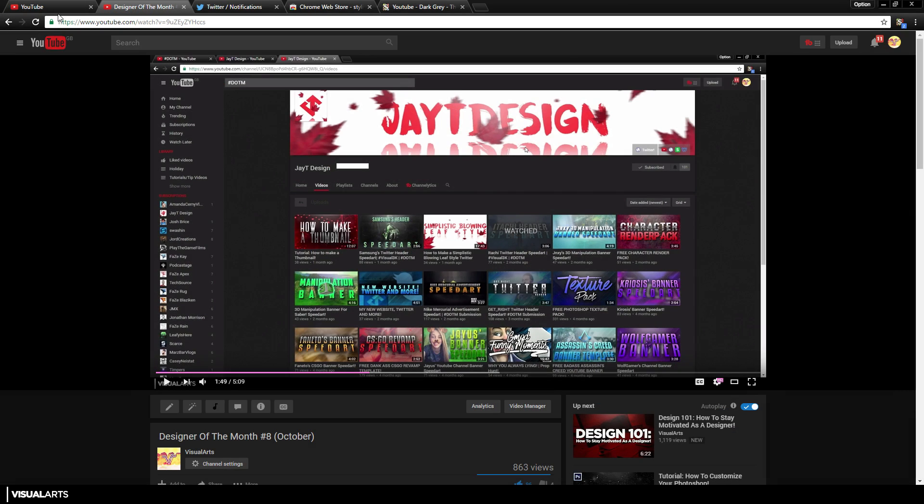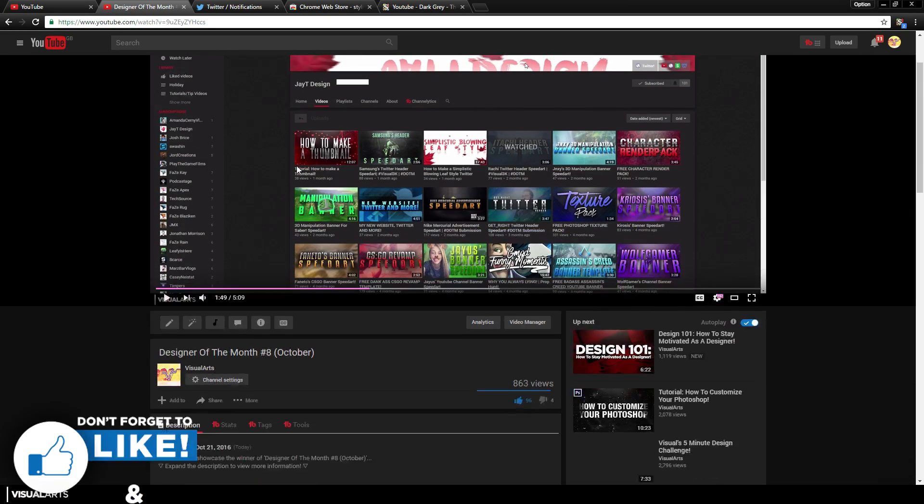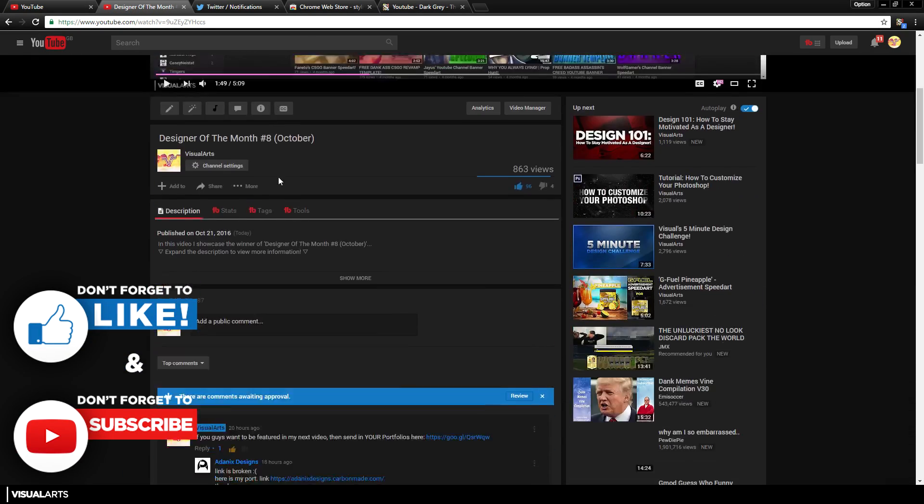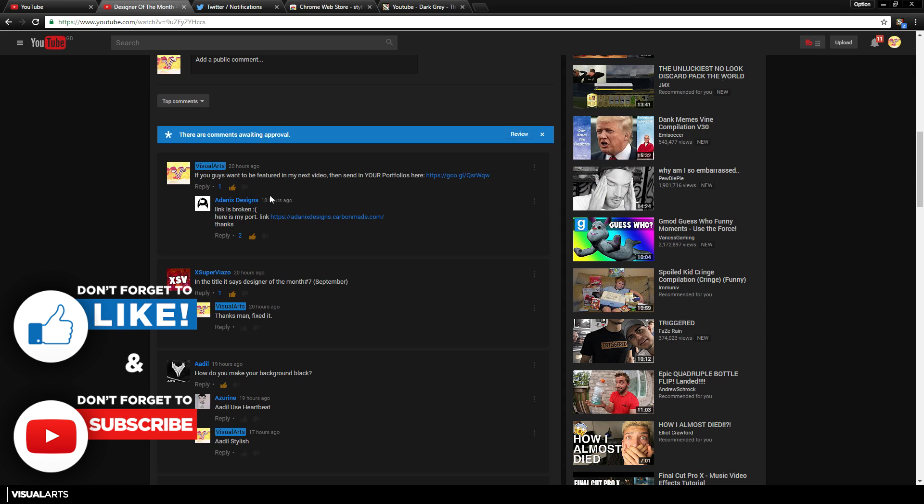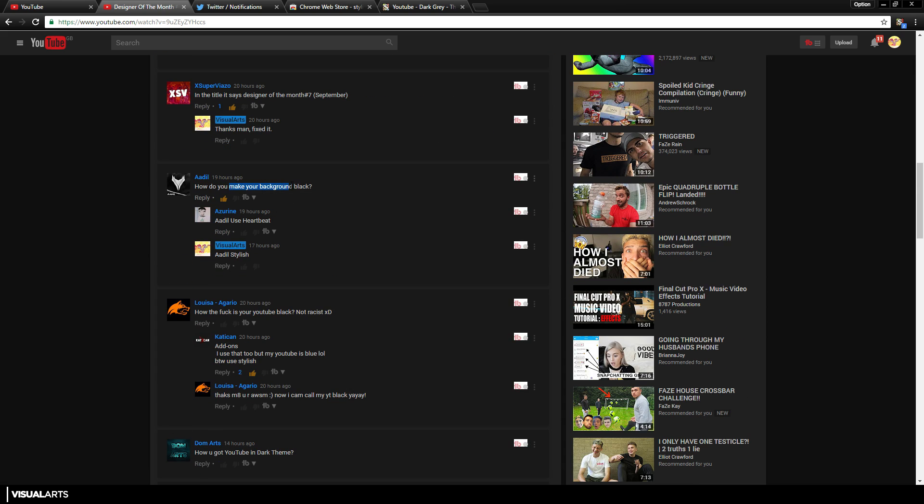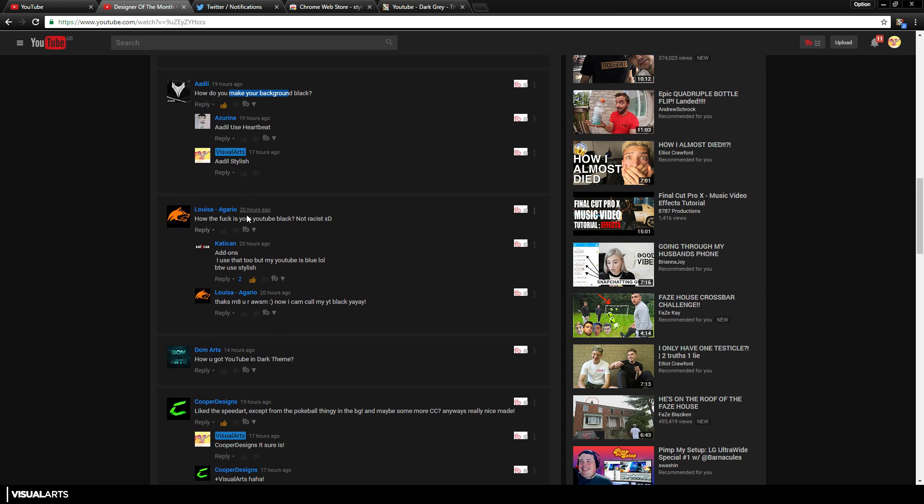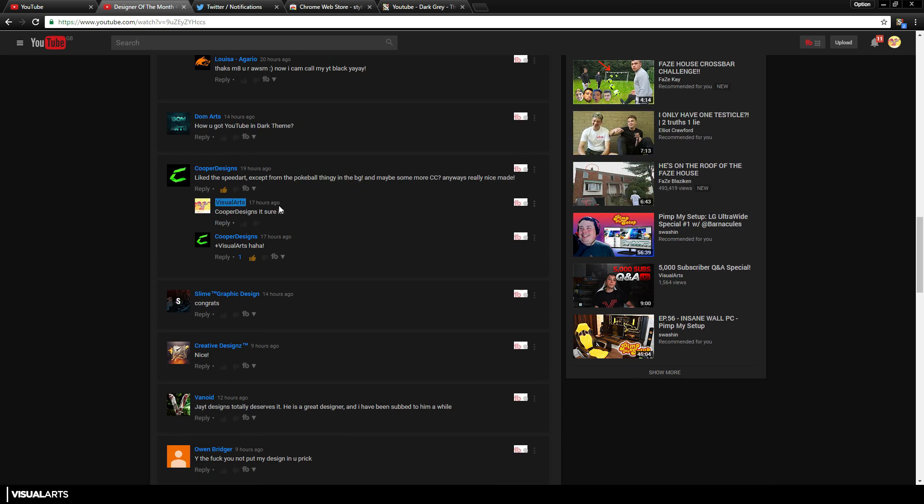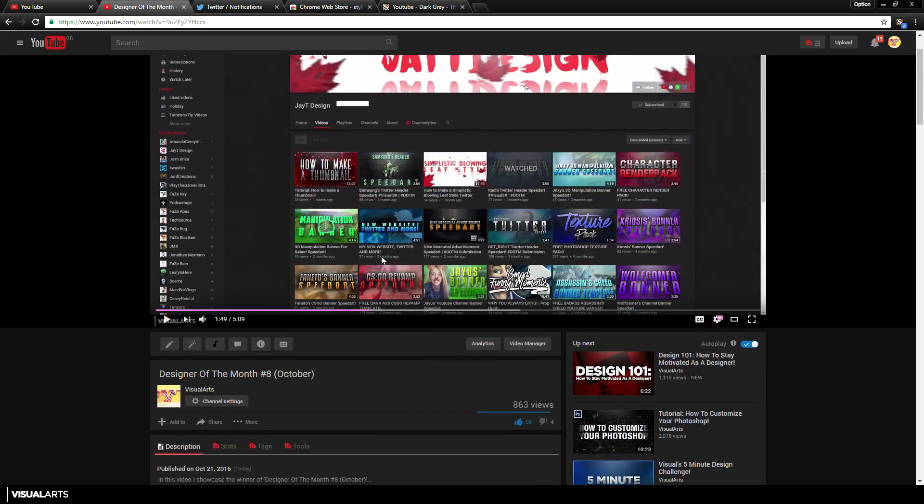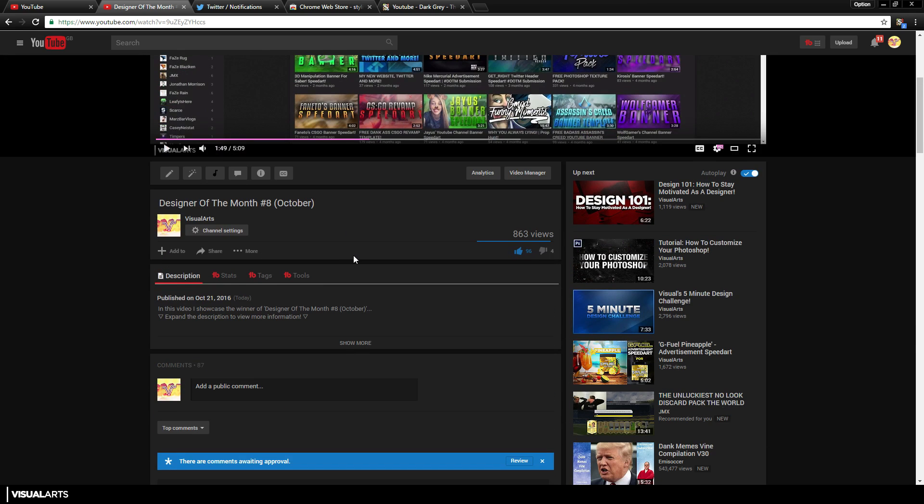So guys, in my last video, Designer of the Month Number 8, you guys all asked me in the comments down below: 'How do you get your YouTube black?' 'How the f is your YouTube black?' (not racist). 'How do you get the YouTube dark theme?' So many people are asking this, and I just wanted to show you guys in one single video how you actually do this.